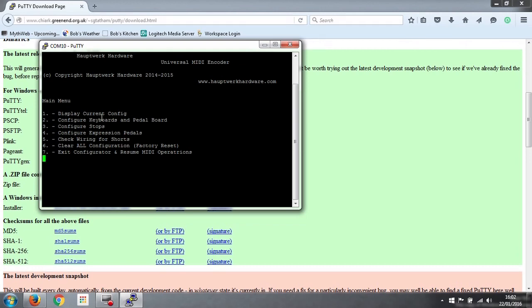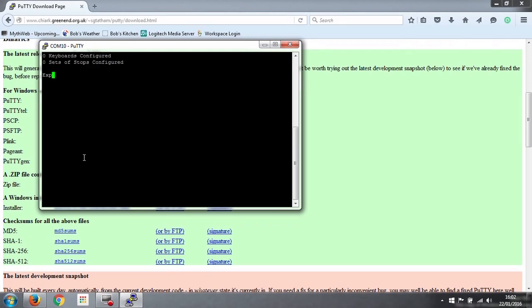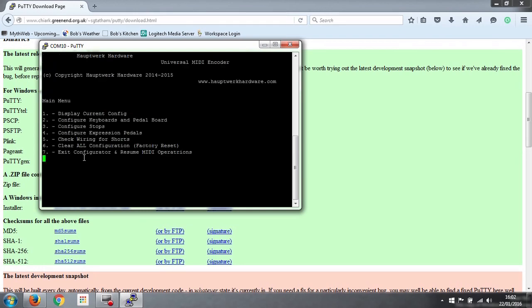Now, looking at the options that we've got here, number 1 display current config. Well, obviously we can choose number 1 but there won't be anything because nothing's been configured yet.